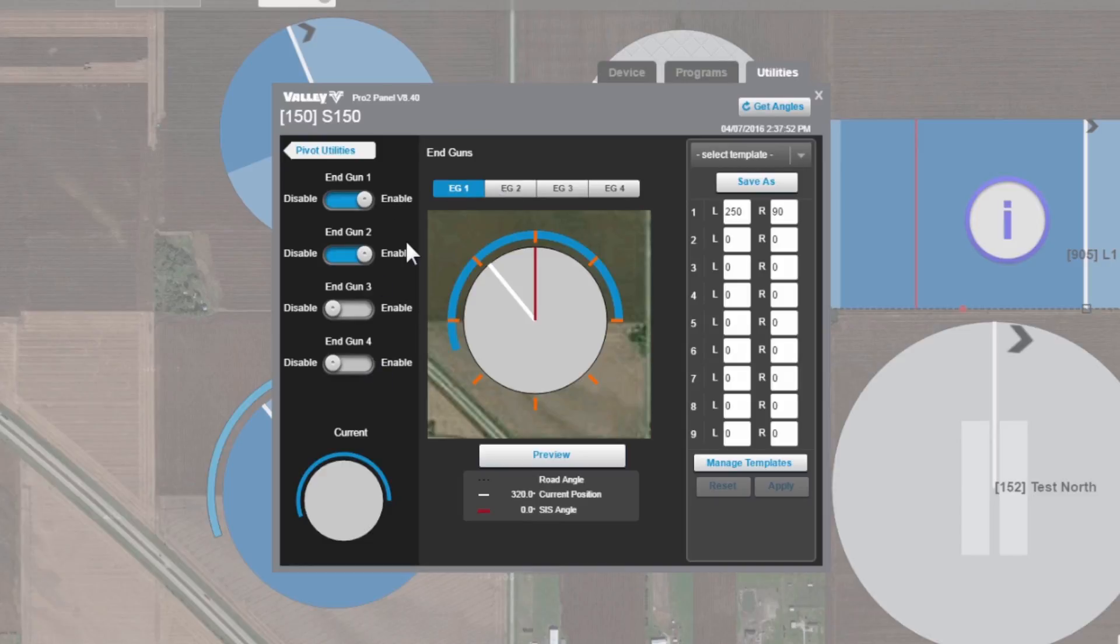On the far left, we can control up to four end guns. In this case, all four of these are set up, and on the far right, this is where we're going to enter the angles that we want to change.